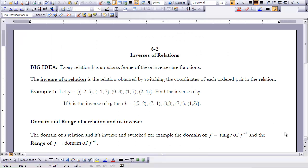This is Advanced Algebra Lesson 8-2, Inverses of Relations. The big idea of this lesson is every relation has an inverse, and some of these inverses are functions. Before going into inverses, let's refresh our memory as to what it means to be a relation. A relation is simply a set of ordered pairs.